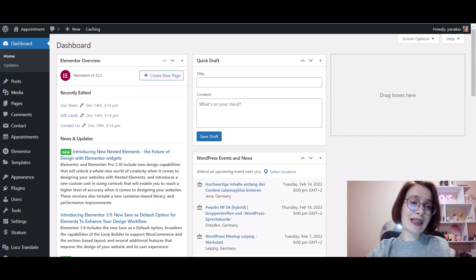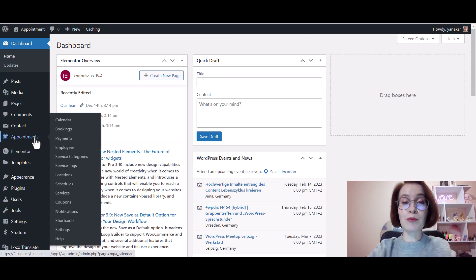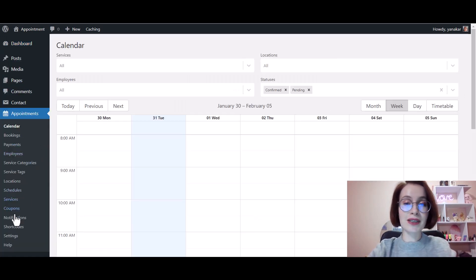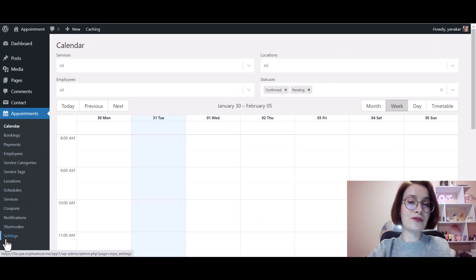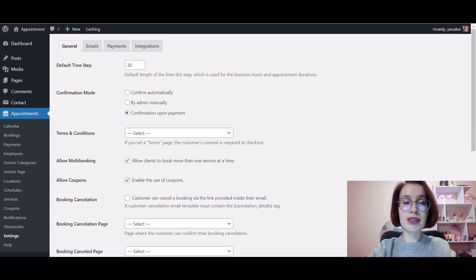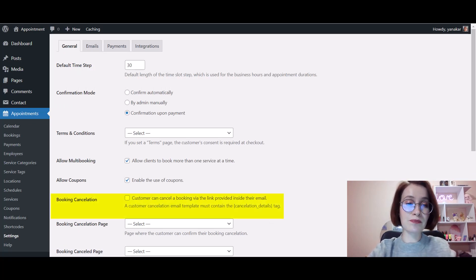Navigate to Appointments. Under the Appointments, find the Settings submenu. We'll need the General tab and its Booking Cancellation section, and here you tick the box and then save changes.